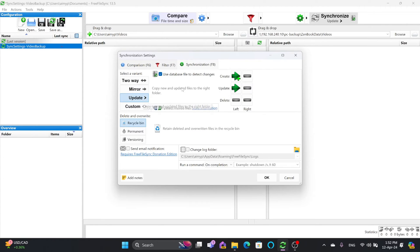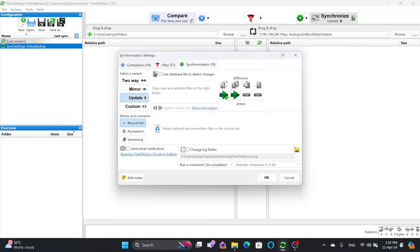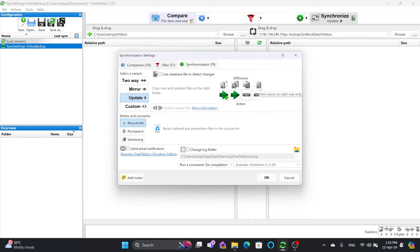Update mode means any new file or folder created or updated on the left will also be created or updated on the right. Custom mode lets you configure the behavior yourself — for example, if an item exists only on the left, copy it to the right; if the left side has a newer file, update to the right; if the right side is newer or exists only on the right, do nothing.